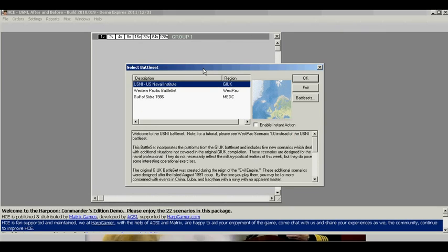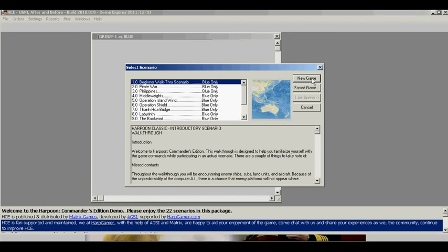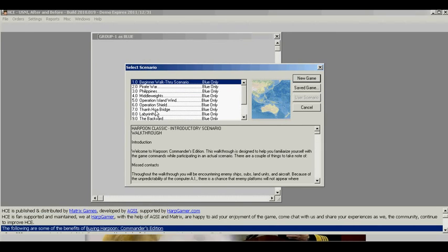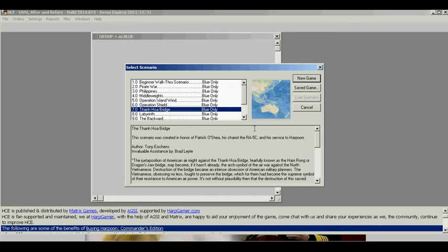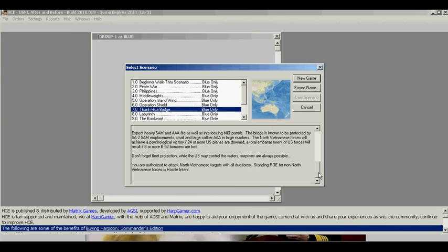Once the Select Battle Set window appears, select the Western Pacific Battle Set and click OK. Select Scenario 7, Tan Hoa Bridge and review the orders. When ready, click New Game to start.